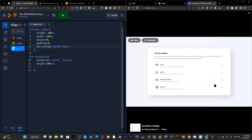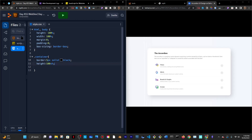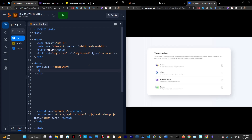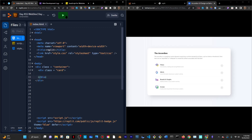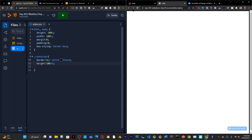So that's my container — the black box that's going to contain everything. I'm going to go into HTML and inside the container, I'll keep things simple and just call it a card because it essentially is a card. Then in CSS I'll do dot card, select it, and give it a border of 5 pixels red solid.